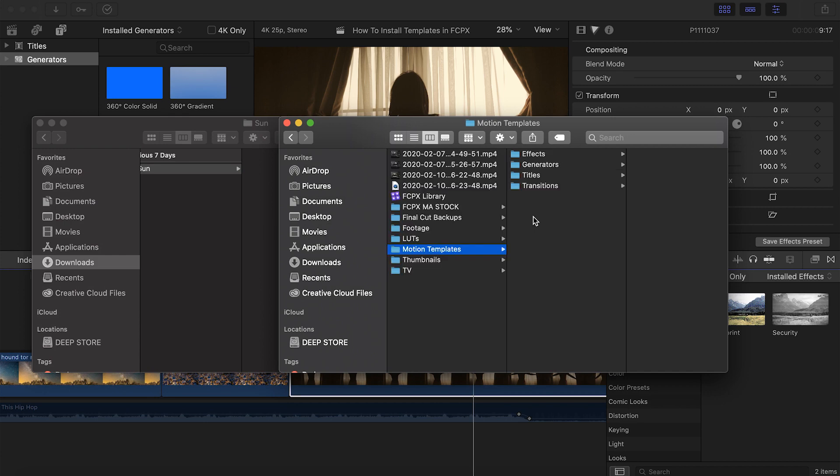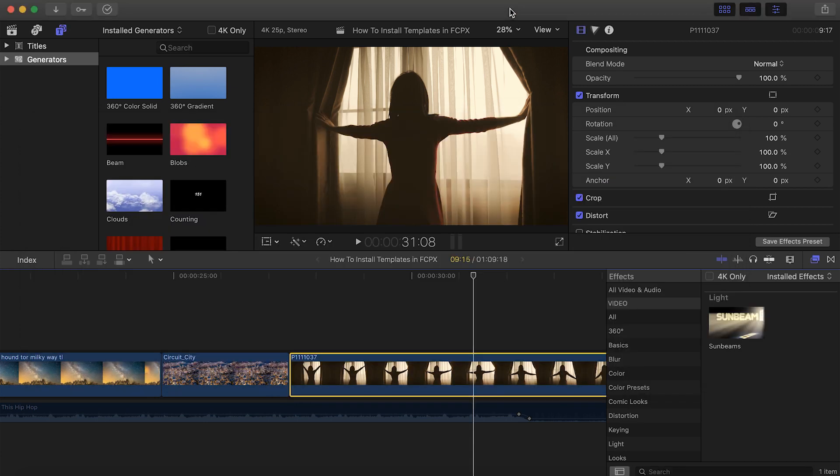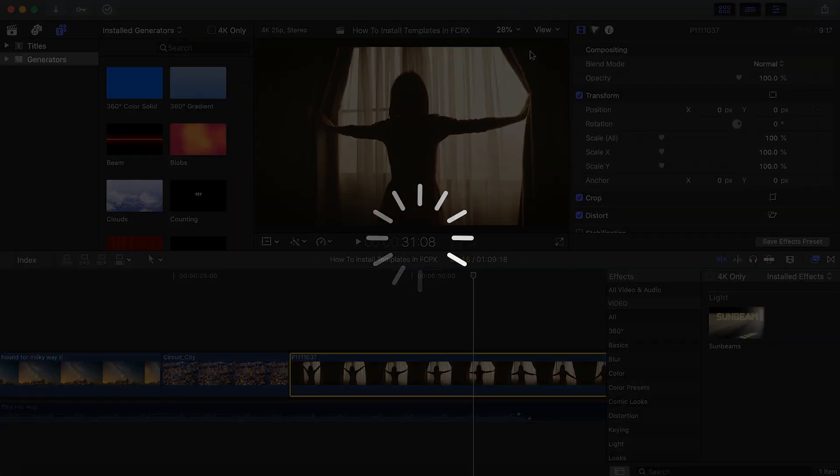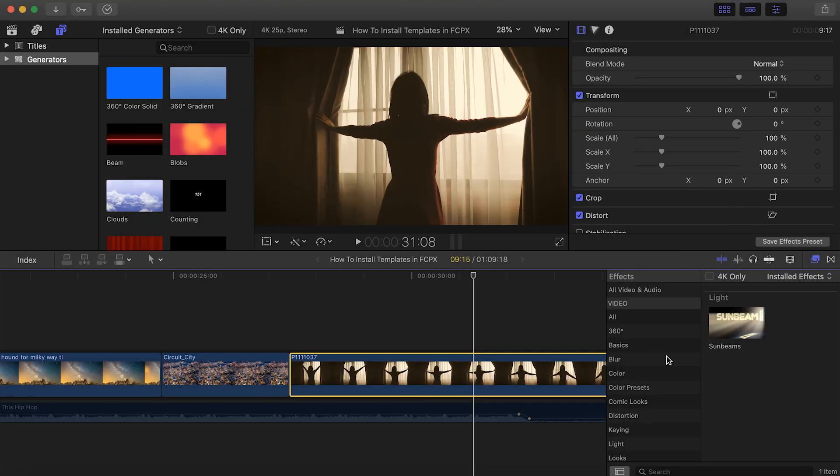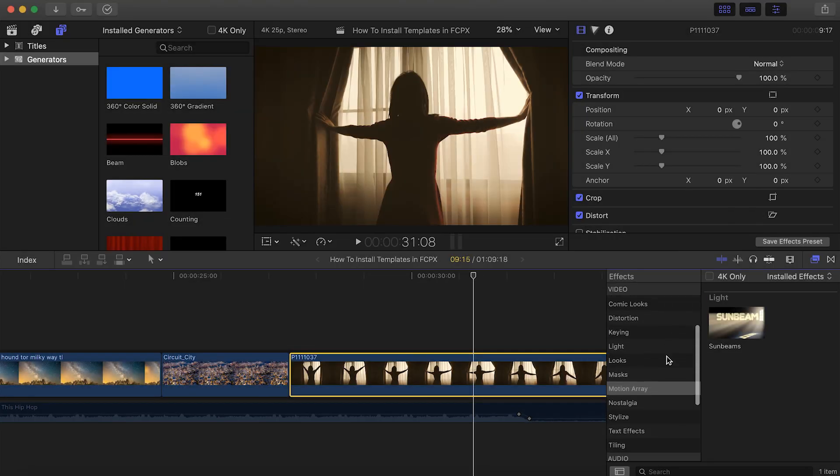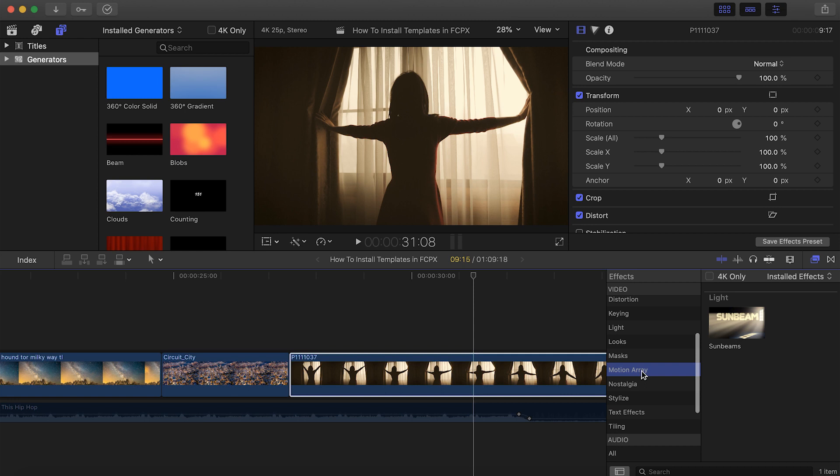Over in Final Cut Pro, you should see it load up, but if you can't find it, simply shut down Final Cut and start it back up again to find it installed. And you can see that if we scroll down here in our Effects section, we have a labeled Motion Array folder with this effect inside.